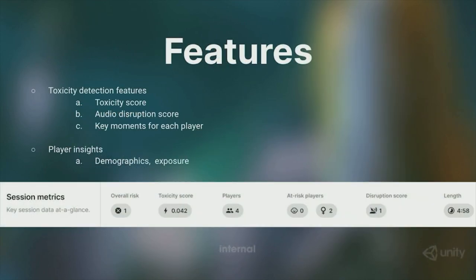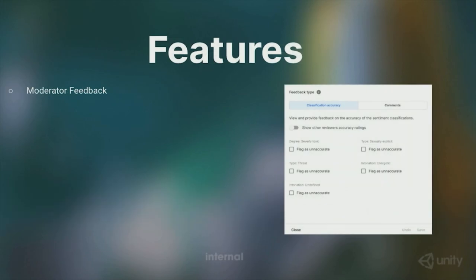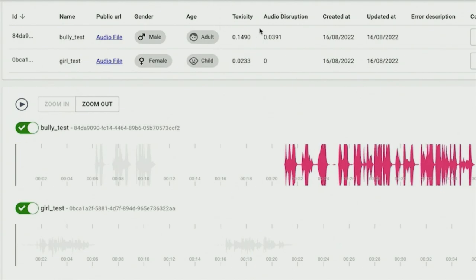Now, regarding the main features for alpha, we have toxicity detection where we're qualifying and quantifying toxicity within the session, but also player insights predicting player demographics and pinpointing toxicity exposure to certain type of demographics we might consider more vulnerable within a community. Because our goal is to bring the most value to our customers, we are enabling moderators to provide feedback. They are the subject matter experts on community management and we want to leverage that knowledge so we can evaluate our toxicity detection capabilities and continuously adjust to the reality of live player data. Now let's look at our prototype, understand what these features actually do, and also toxicity detection features.